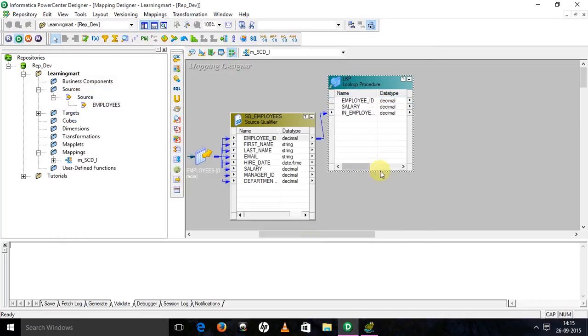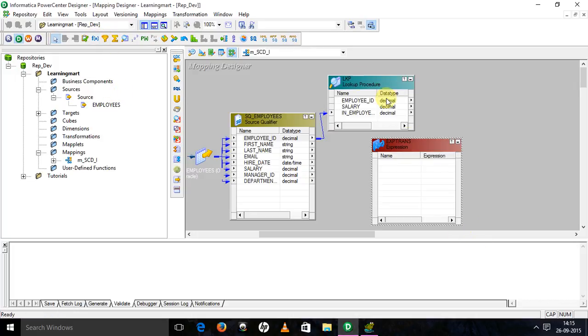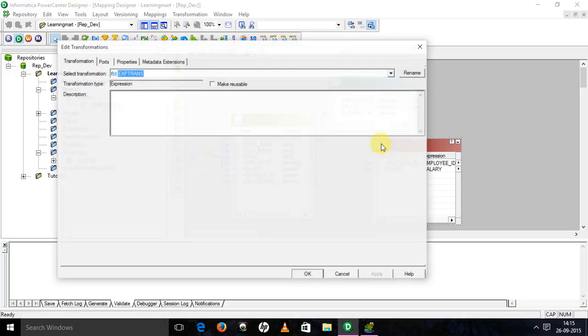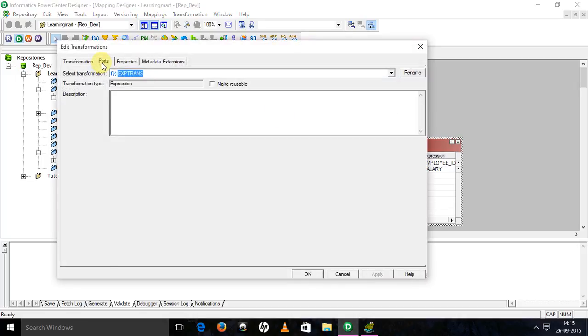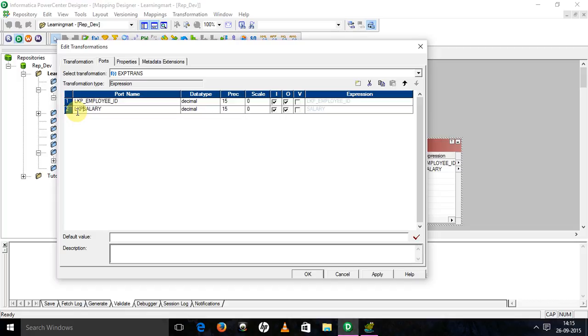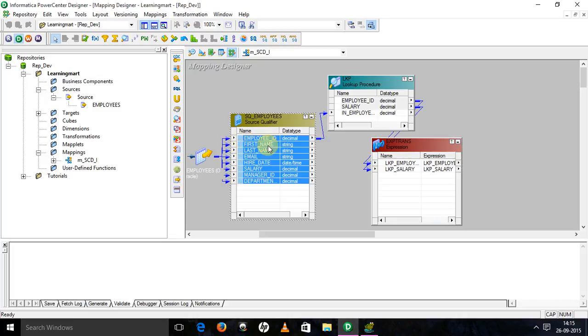Next thing what we have to do: take an expression transformation. Drag all the columns from lookup transformation. I'll rename it as LKP. Apply. Okay. All the ports from source qualifier.